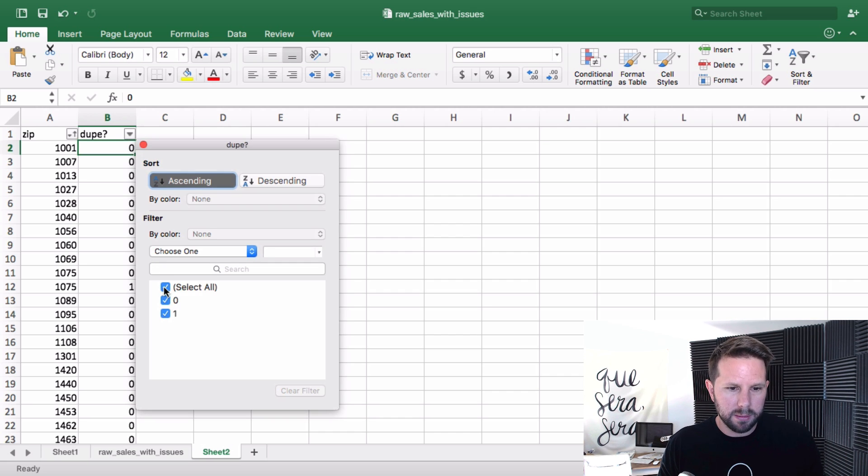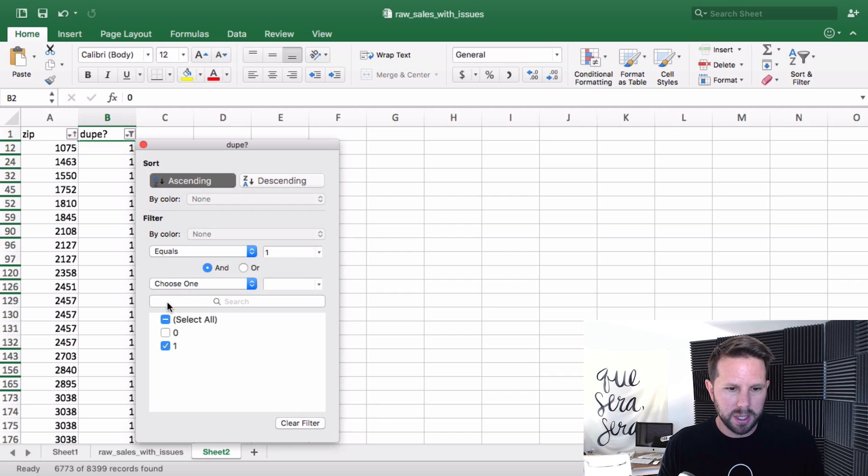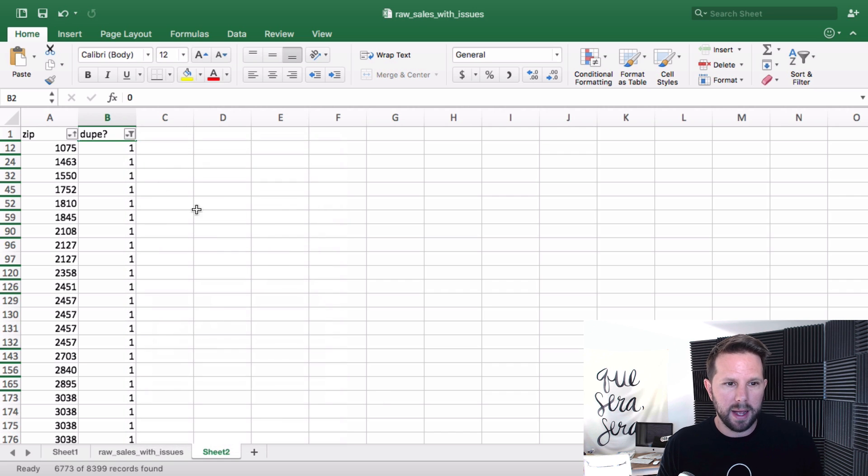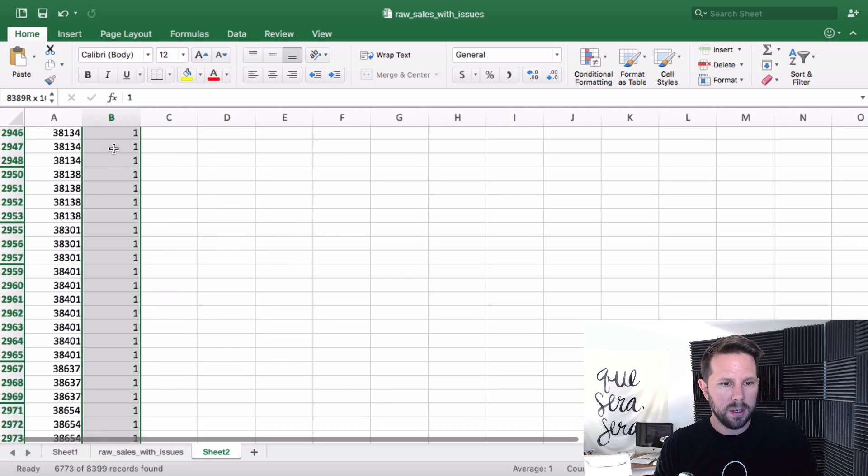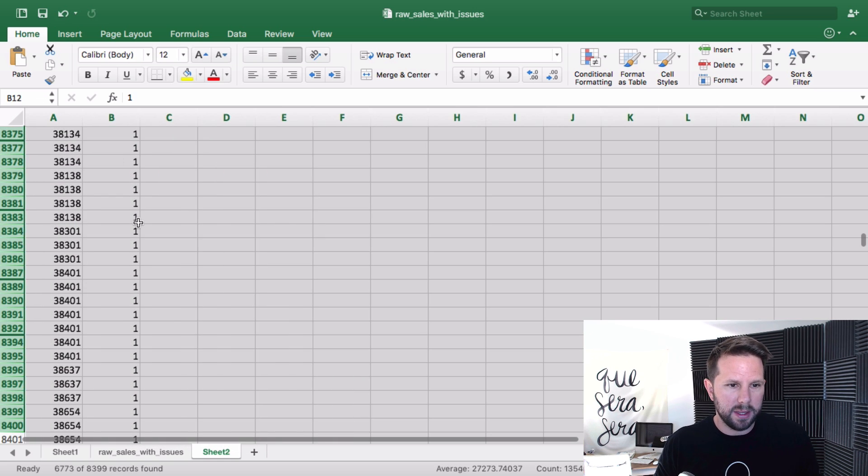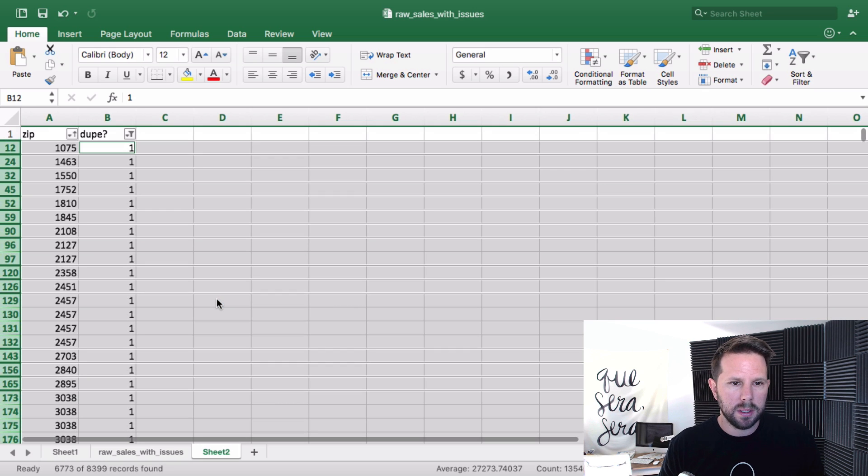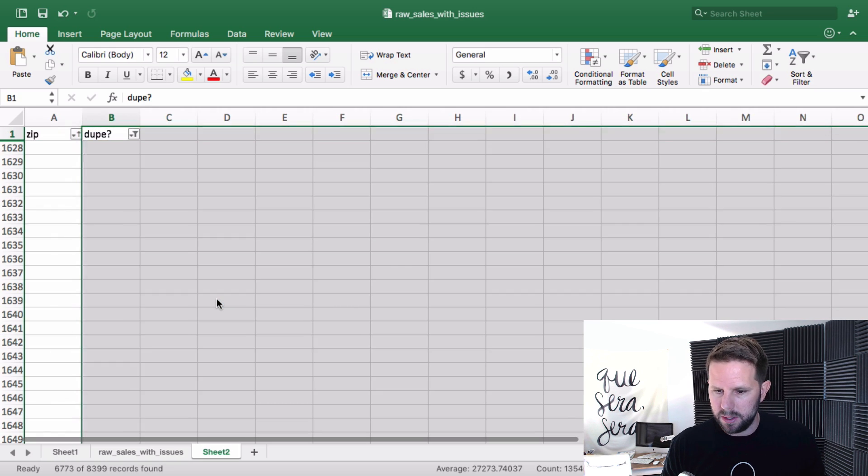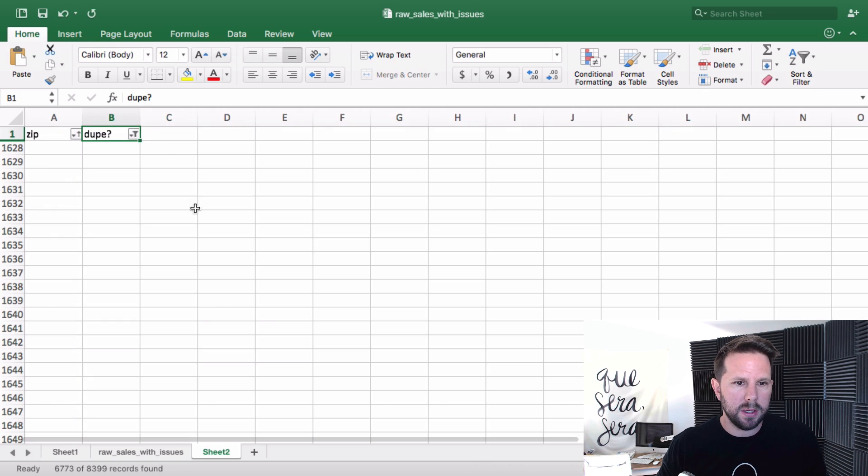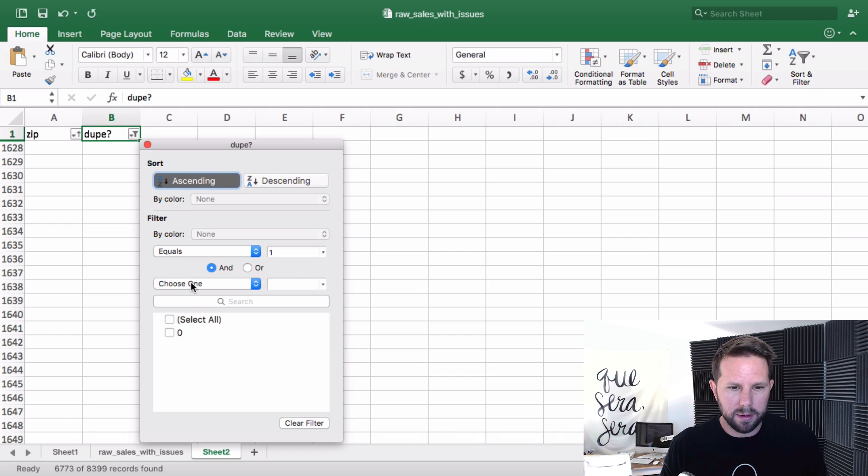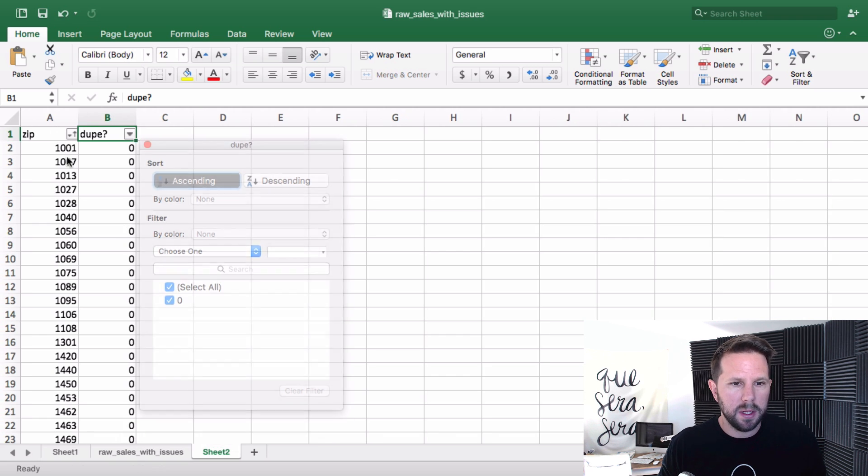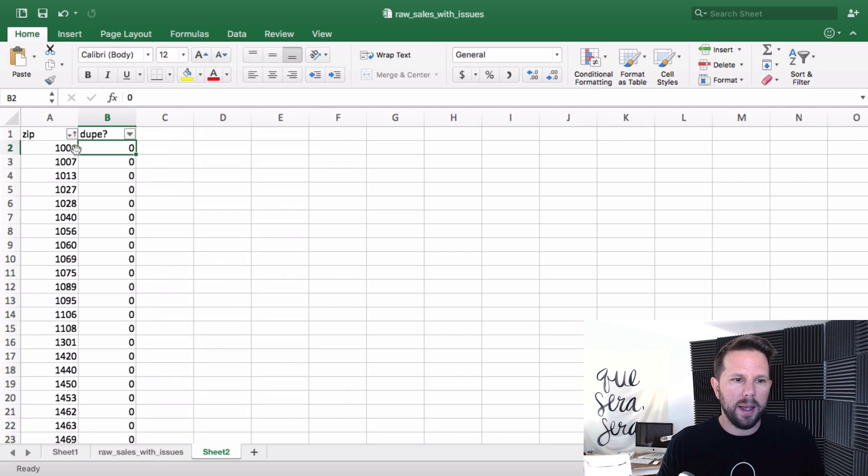So now I'm just going to uncheck the zero and I have essentially all of my dupes. I highlight those, all the rows there, delete the rows. Once that finishes its calculation, go back and clear my filter, or I'll just hit clear filter, and I have it.